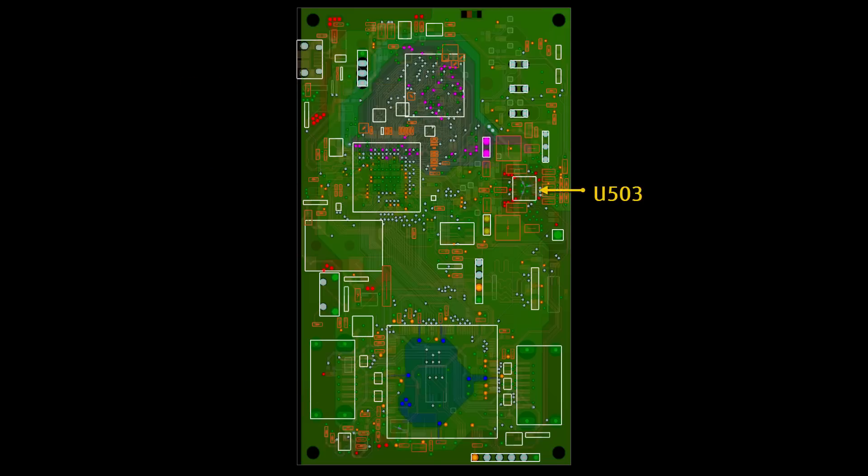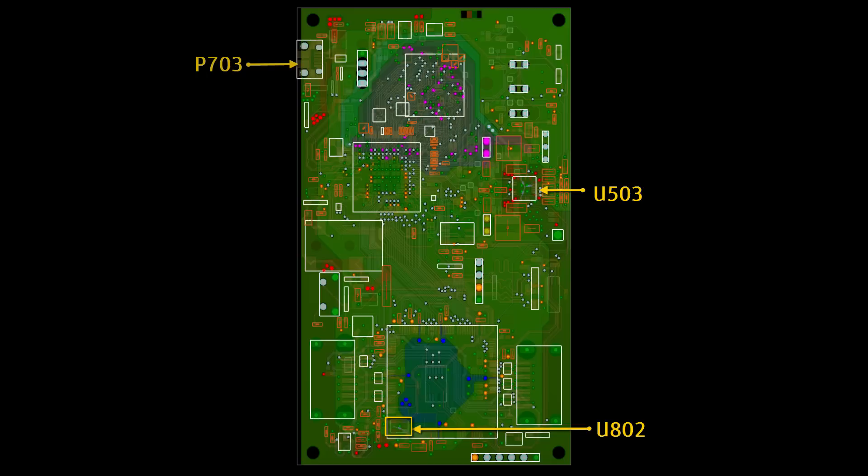U503 is a multifunctional power management unit. U802 is a buck step-down regulator. P703 is a B-style USB connector used to deliver a 5V supply from off-board. We'll be assigning voltage sources to the USB connector and to these voltage regulators.